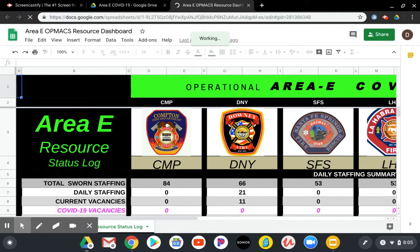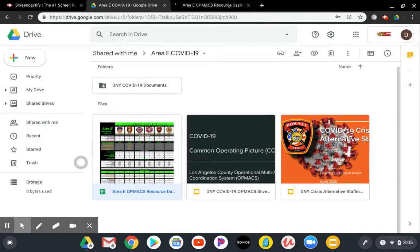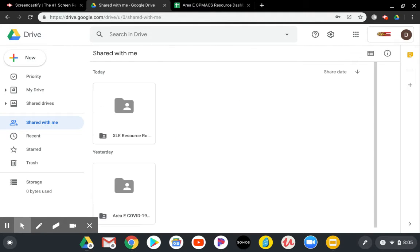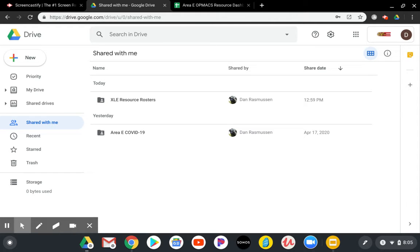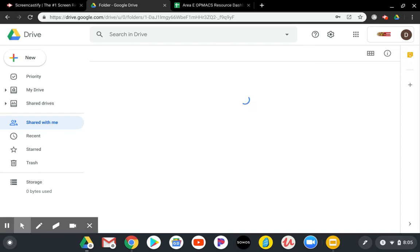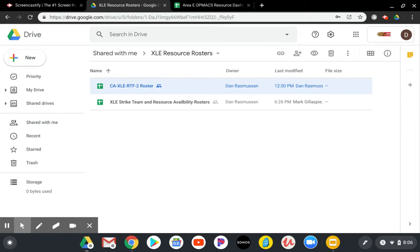So when you go back into the drive, again, in that area where it says shared with me, we click shared with me. And this will take us to the other file folder, which is the XLE resource rosters. And so another nice feature that we've created is these two rosters, one's for the RTF2, and one is for strike team roster. So if you open up the RTF2, and again, everybody has access to these in these shared files.